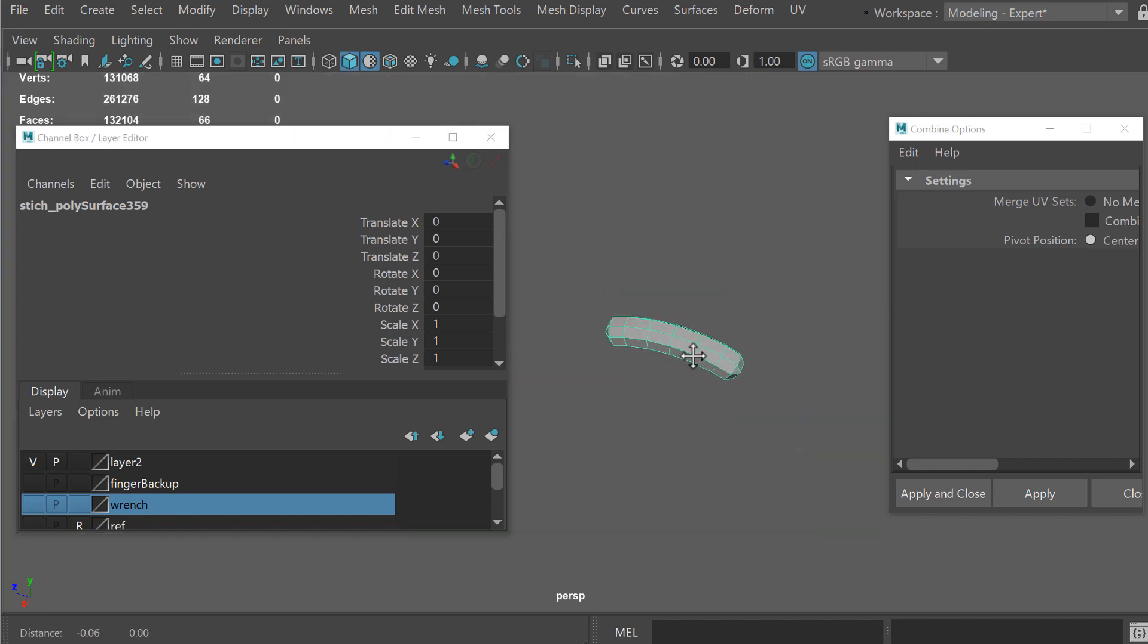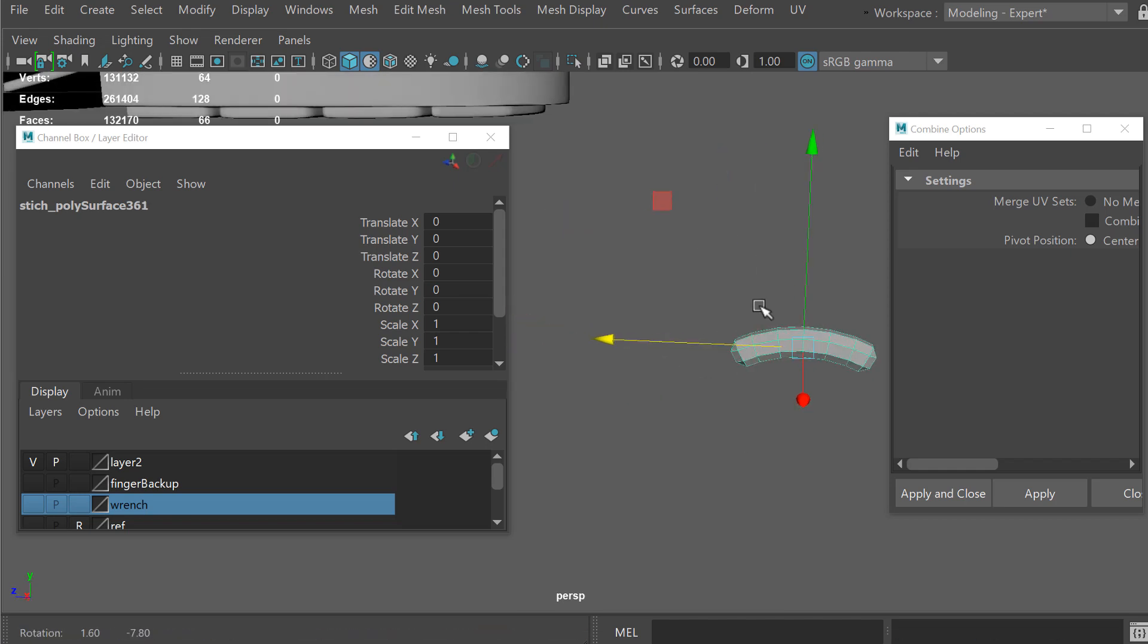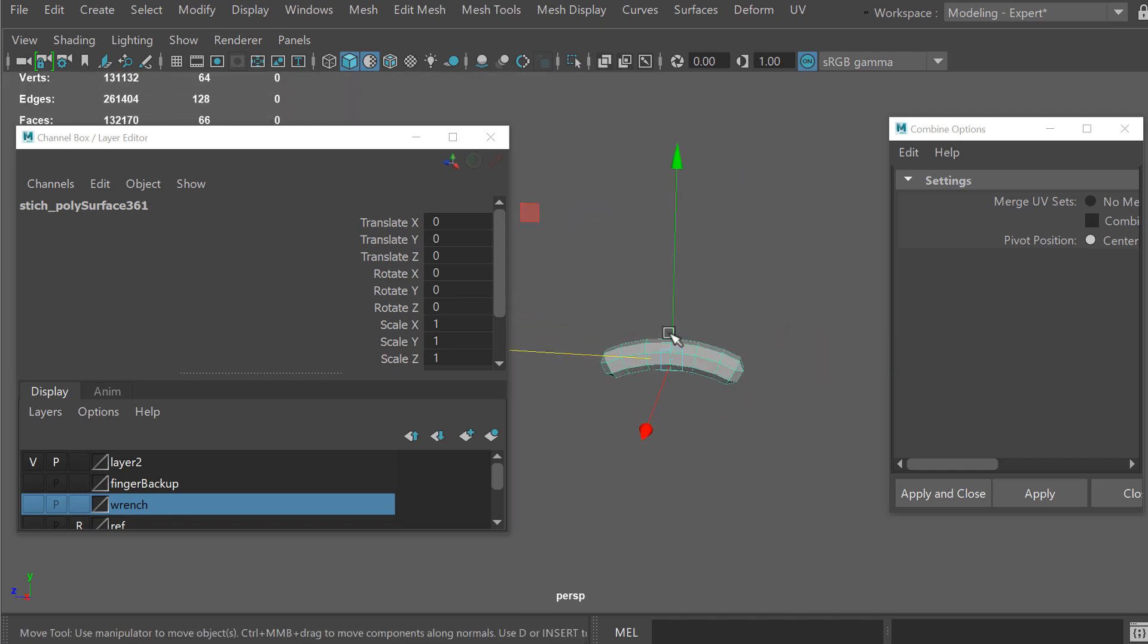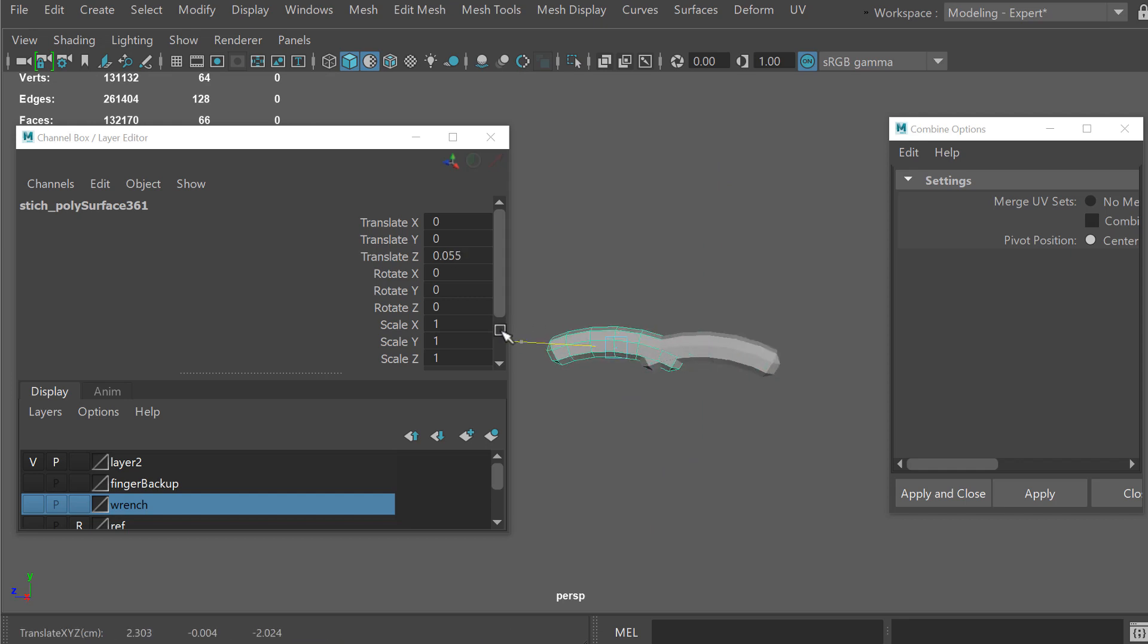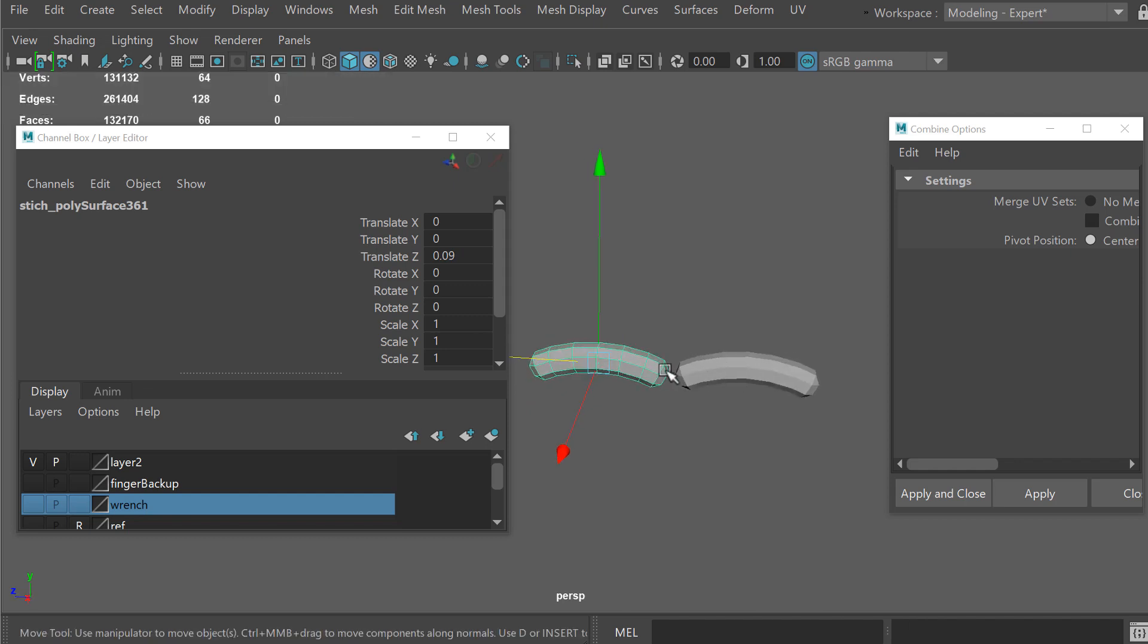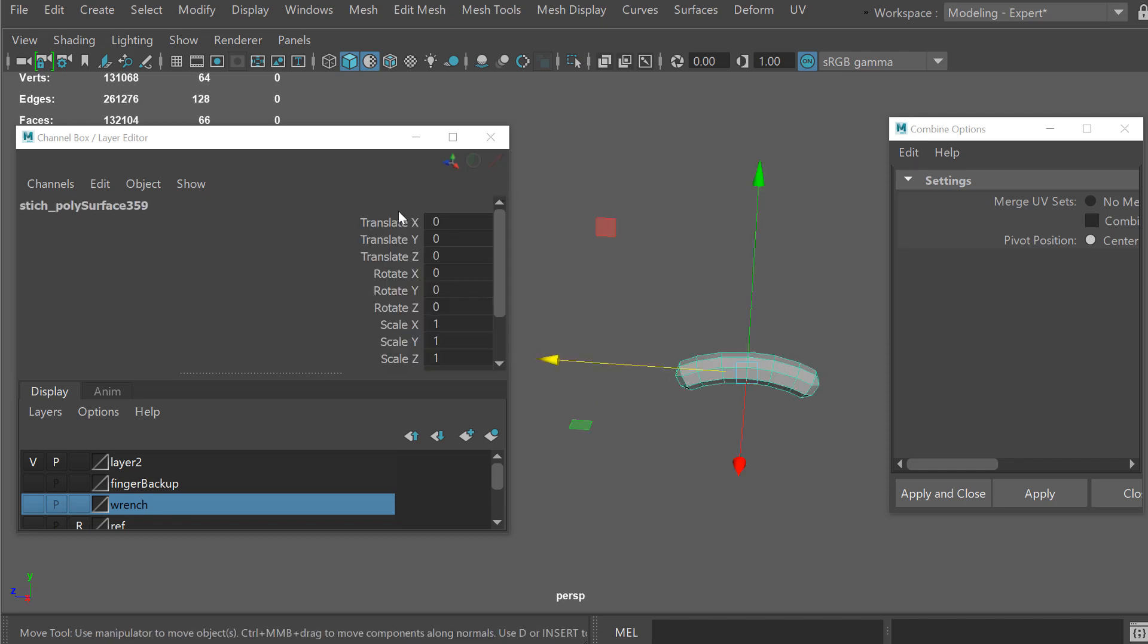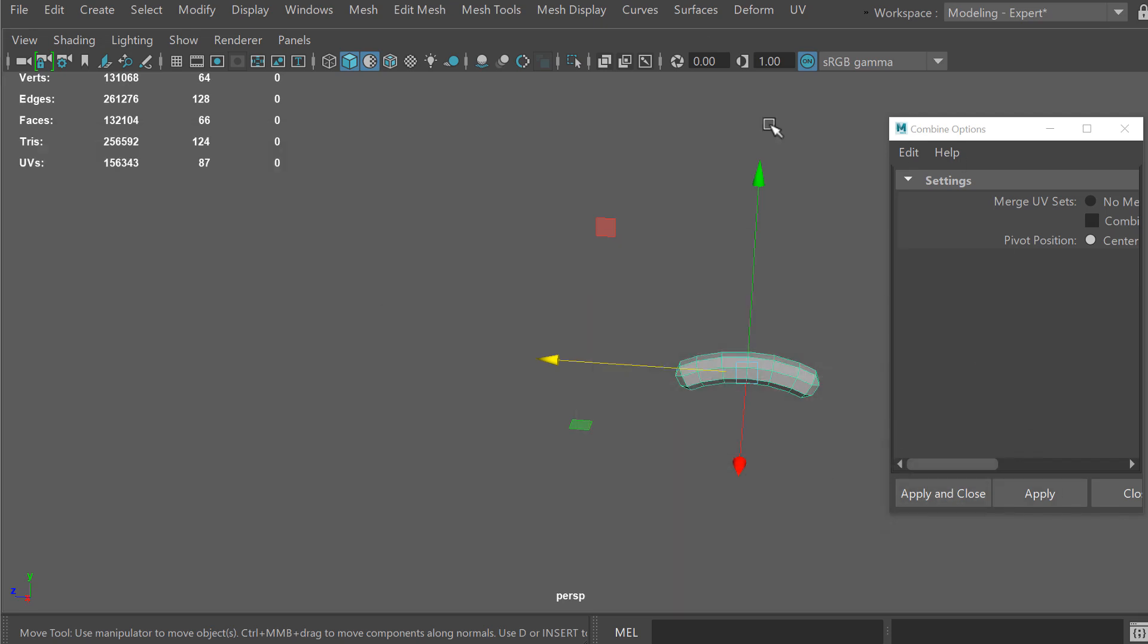We're going to start out with one stitch here and duplicate it and then move it over. The point of moving it over is just to basically see how much we have to offset it and in which direction. 0.09 looks good, we have a nice gap between the two stitches.